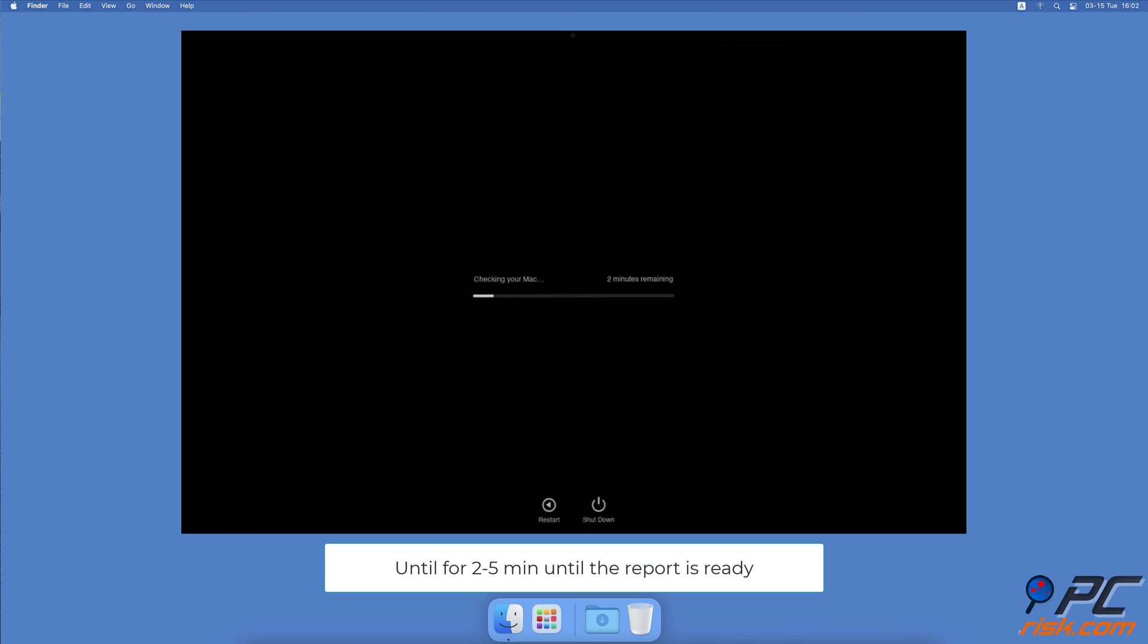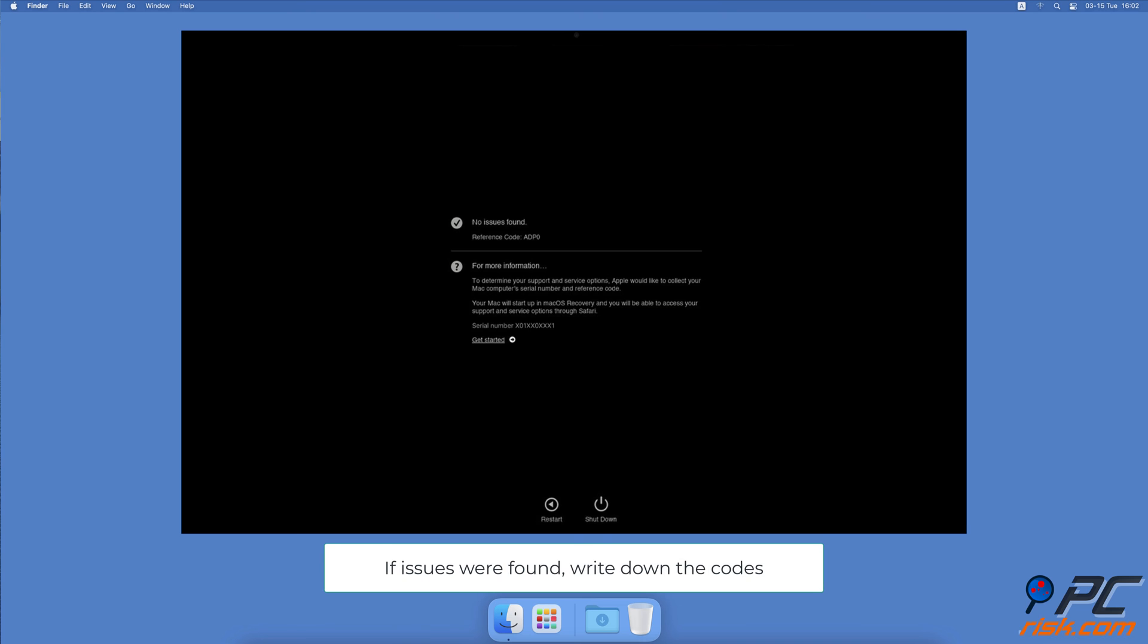When the hardware test is initialized successfully, wait for about two to five minutes. Look at the diagnostics report. Make sure to write down the report codes you get. You can then Google the meaning of the code or contact Apple Support and they will explain it to you.